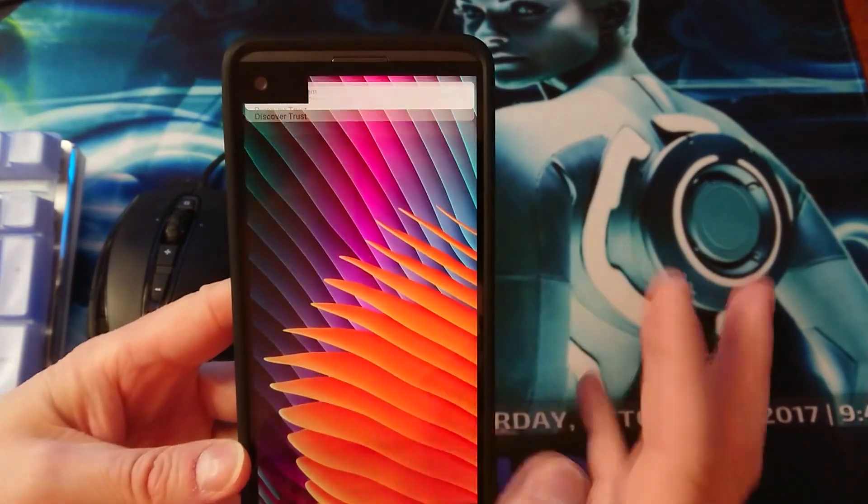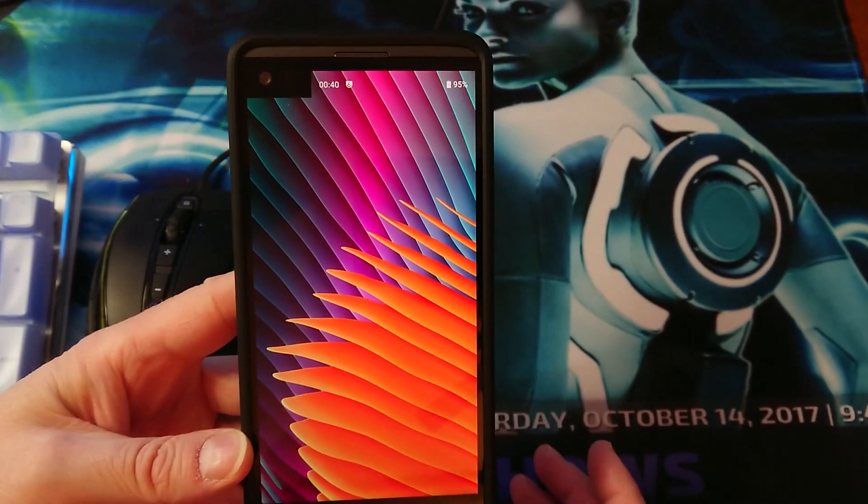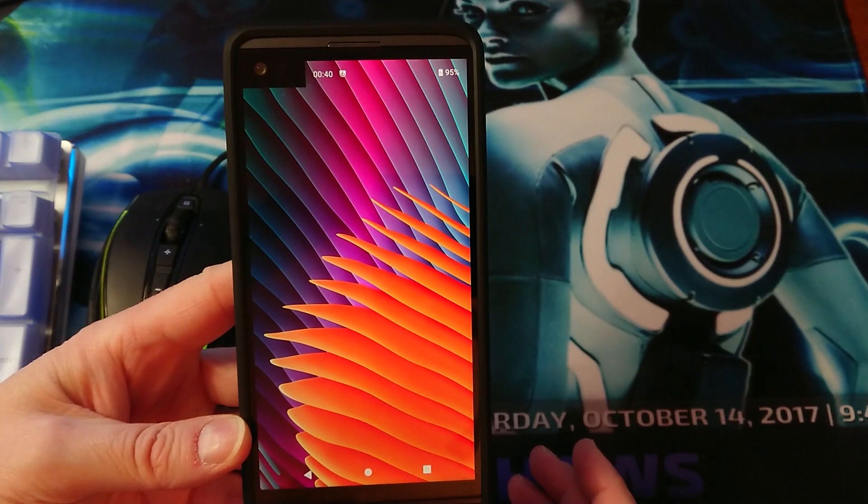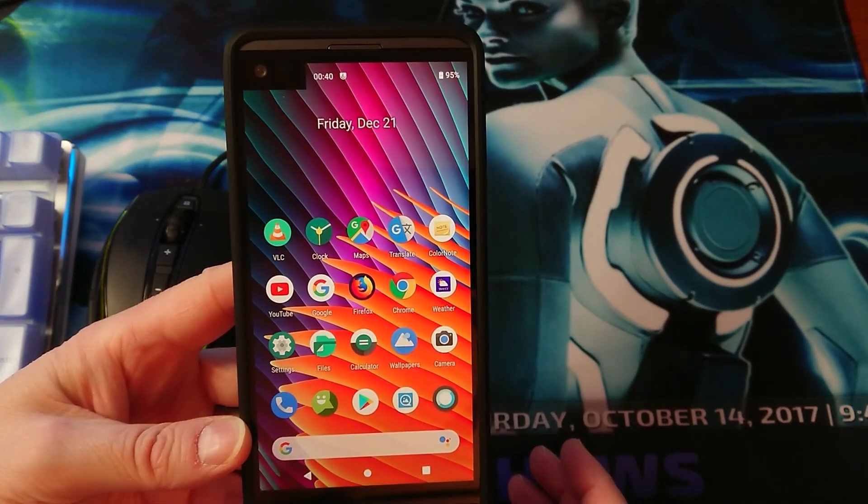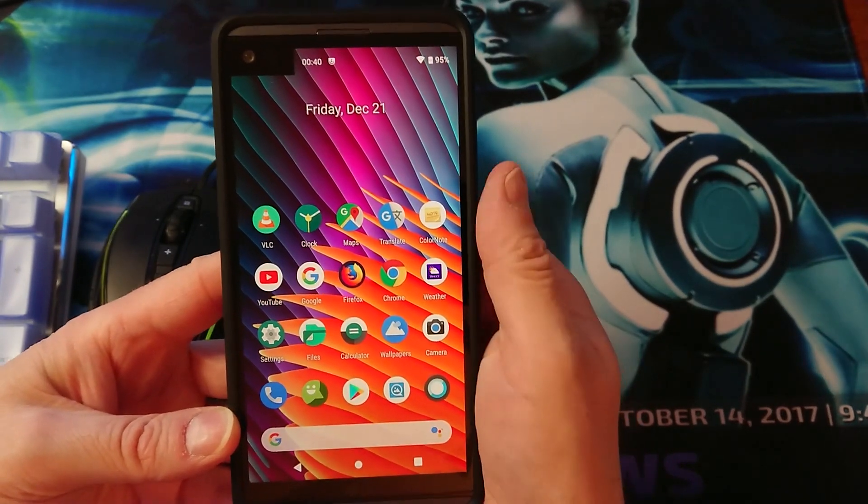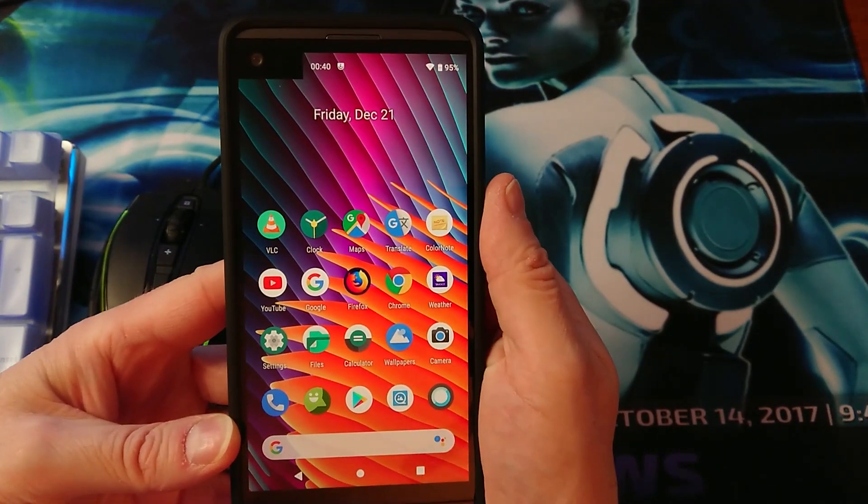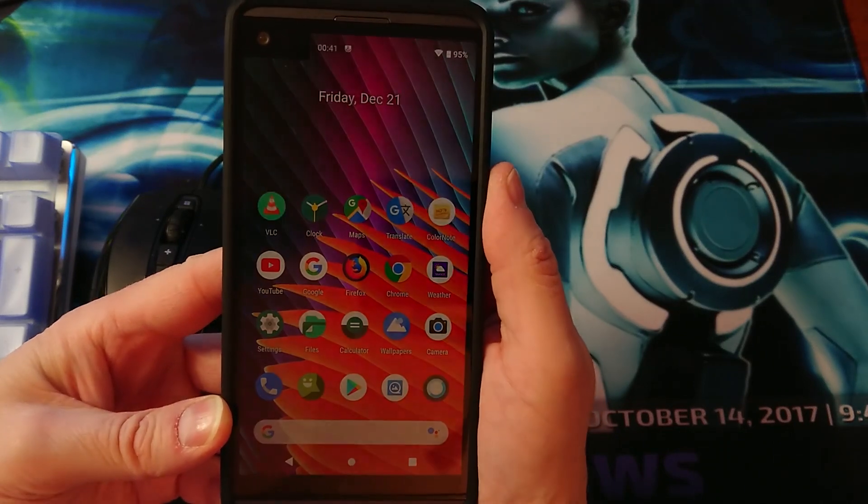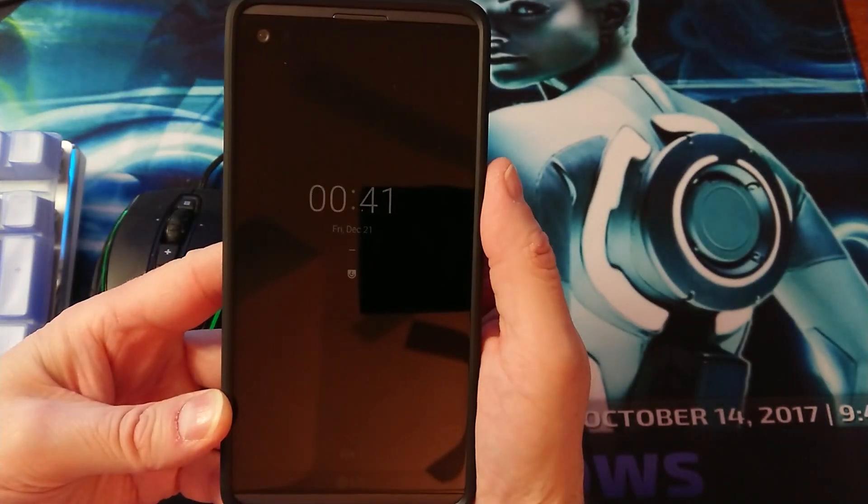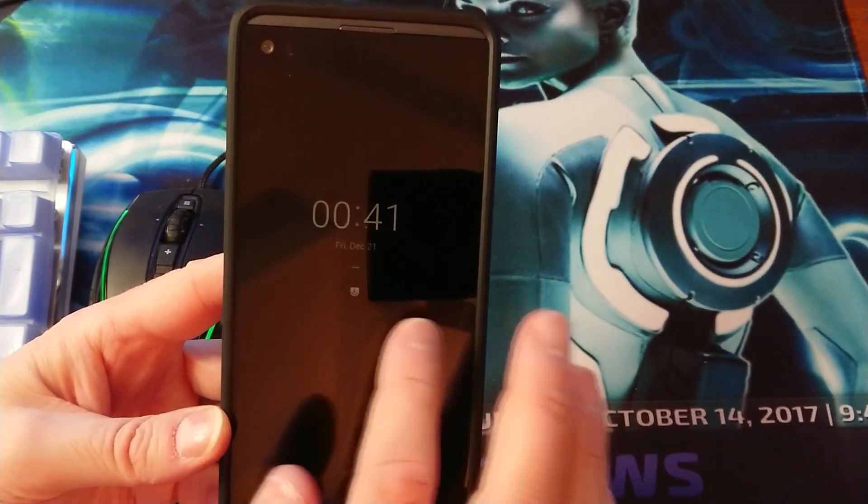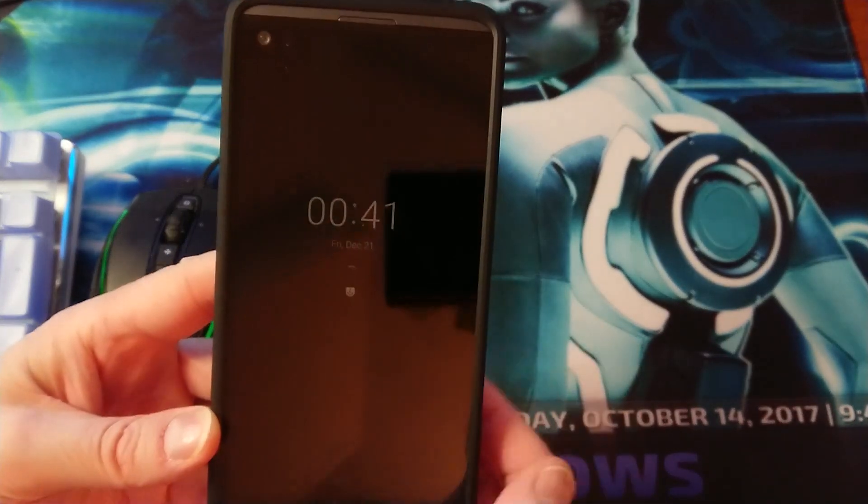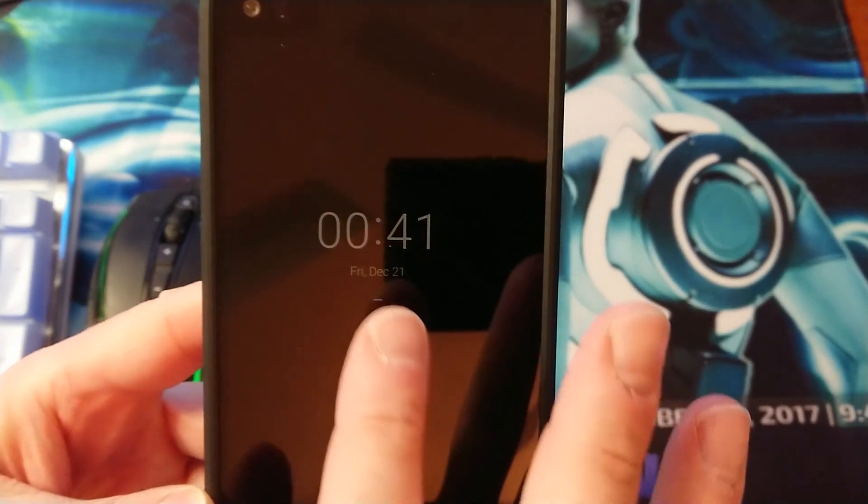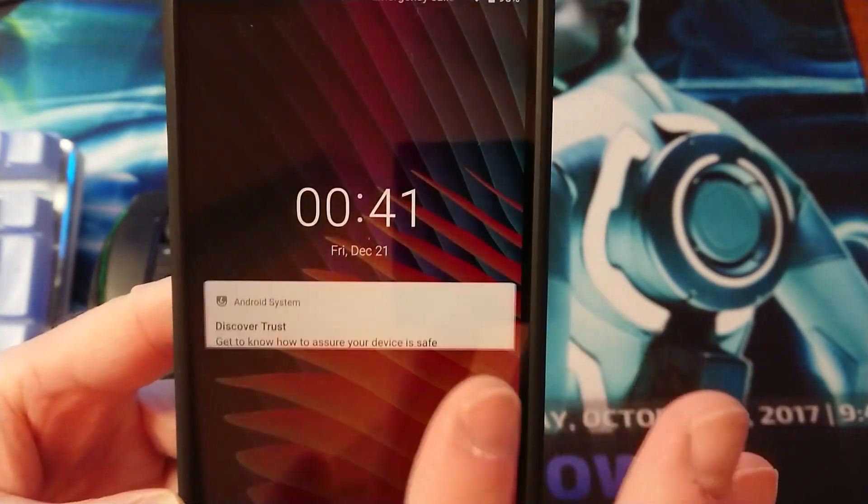Once your phone is rebooted at this point you can test the Always On Display to see if it works. Just power off the system and as you can see here we got the time, double tap.